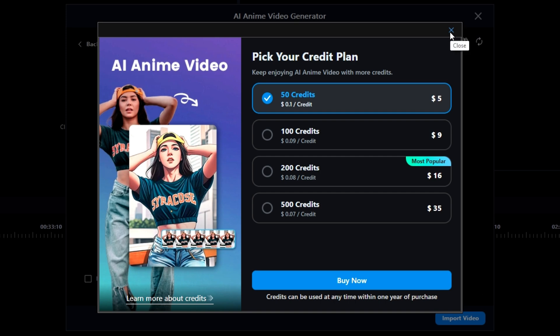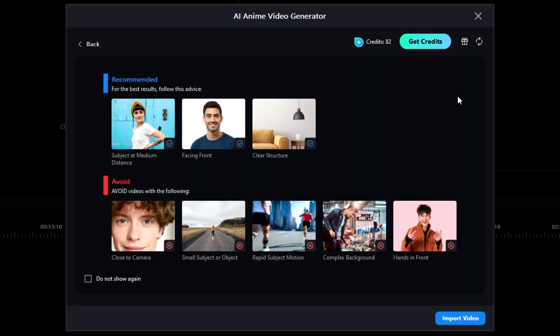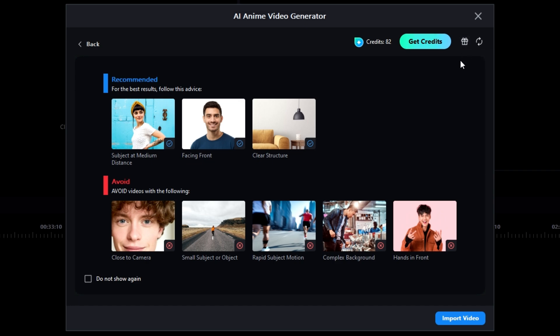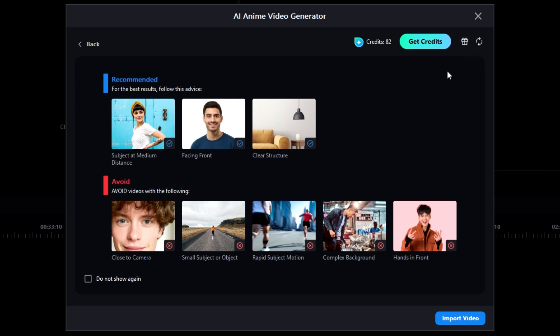I'll close this window, and I'll hover the mouse over the small icon just to the right of the Get Credits button, where it says, Visit our AI features every day to claim your credits. I want you to remember what it says here, Visit our AI features. That's features with an S for plural. Does that mean if I visit other AI features in PowerDirector that I can claim my free credits? The answer is no, at least for the time being. And here's why.